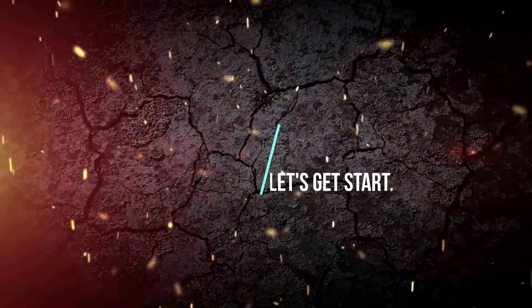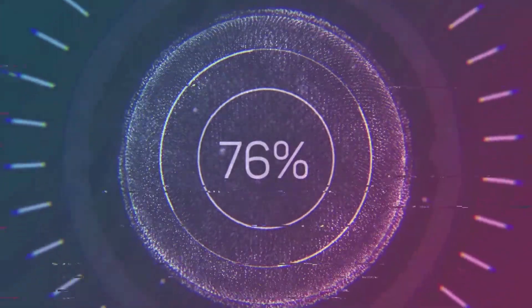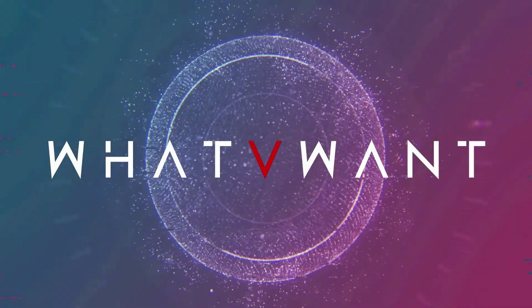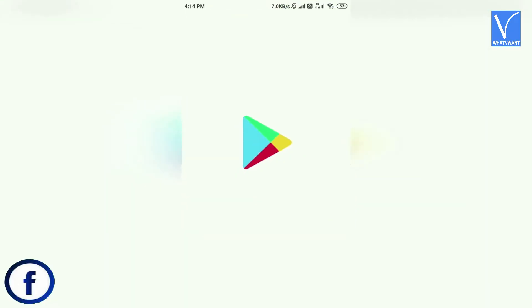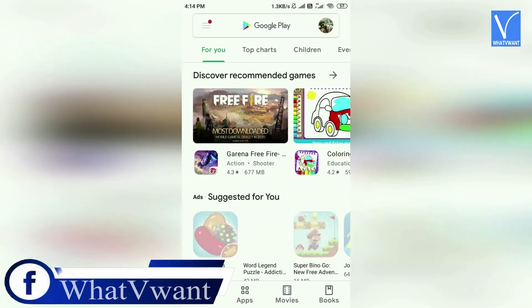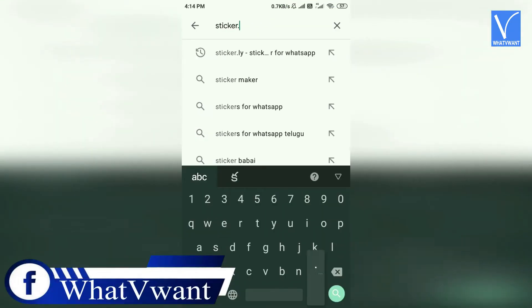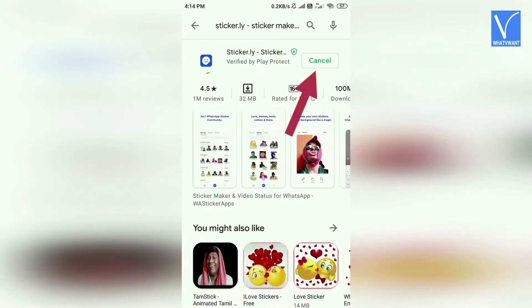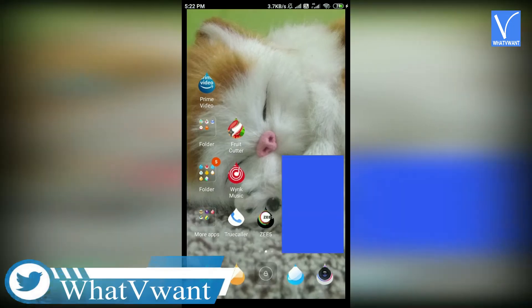Without any delay, let's get started. Open Google Play Store and search for the Sticker.ly app using the search bar. Once you find the app, click on the Install option. Once the app is installed, tap on it to open.